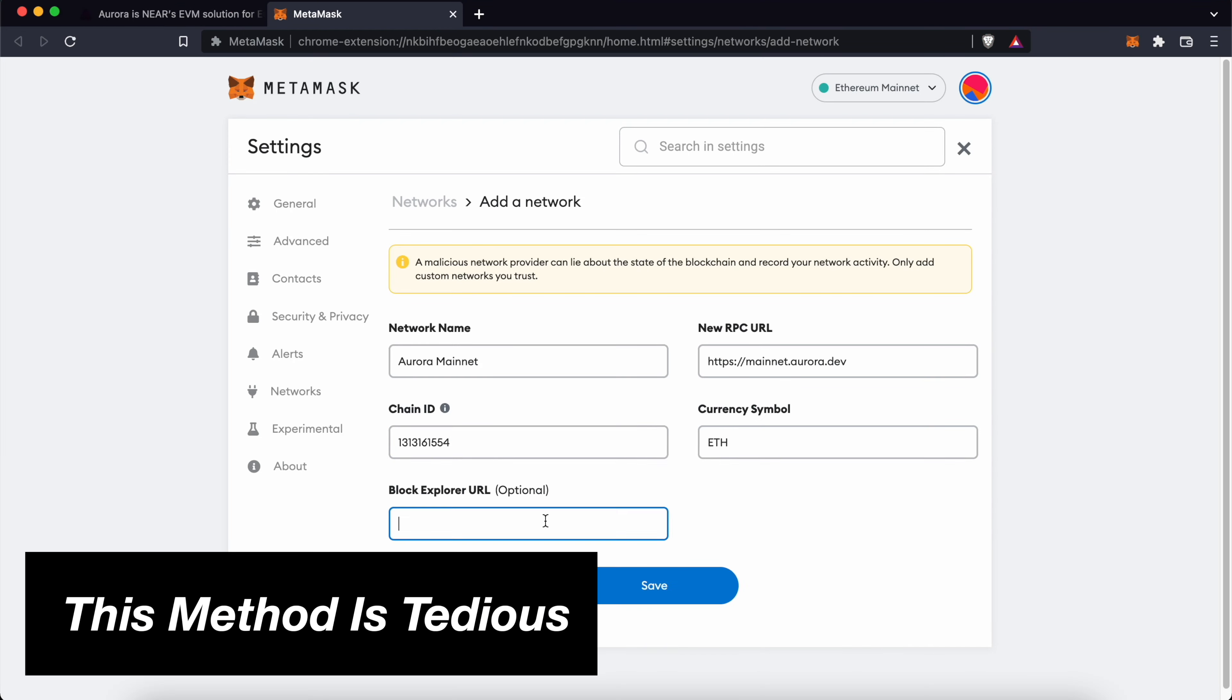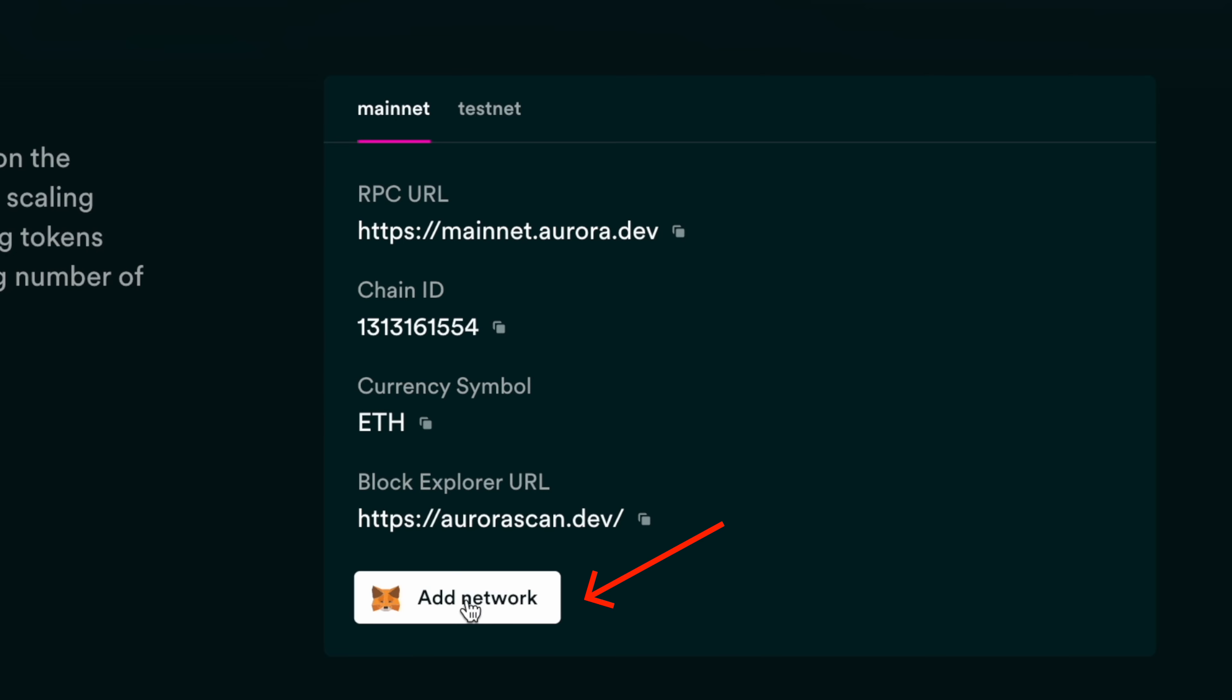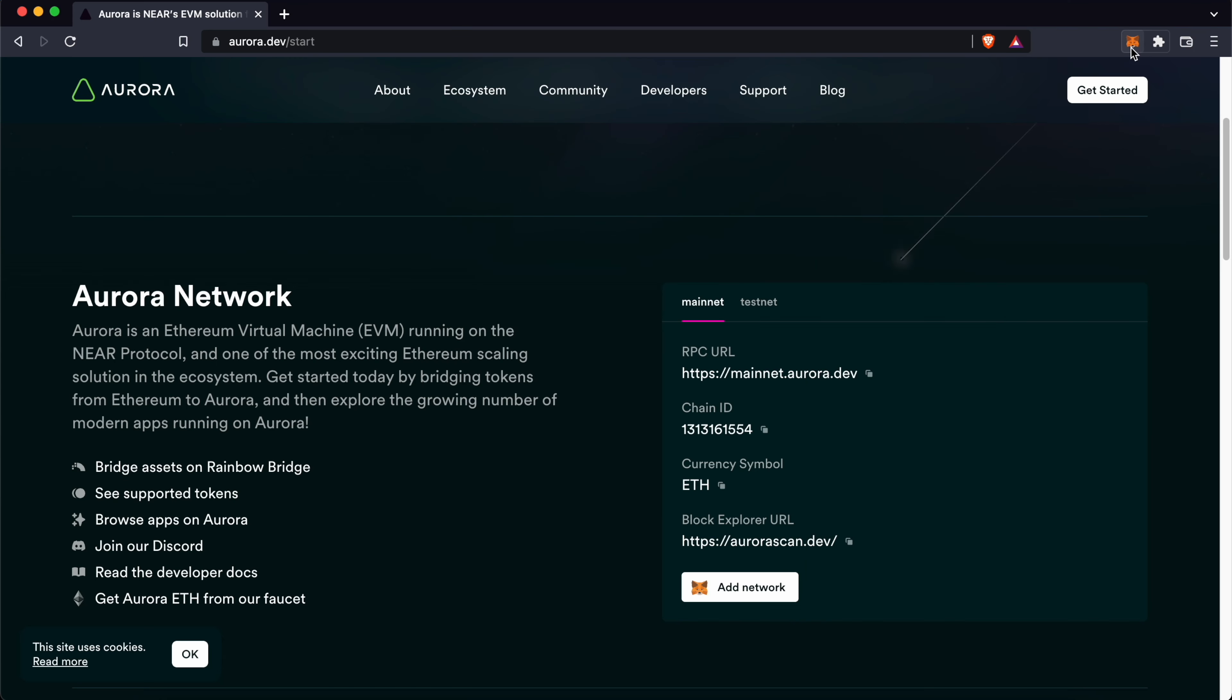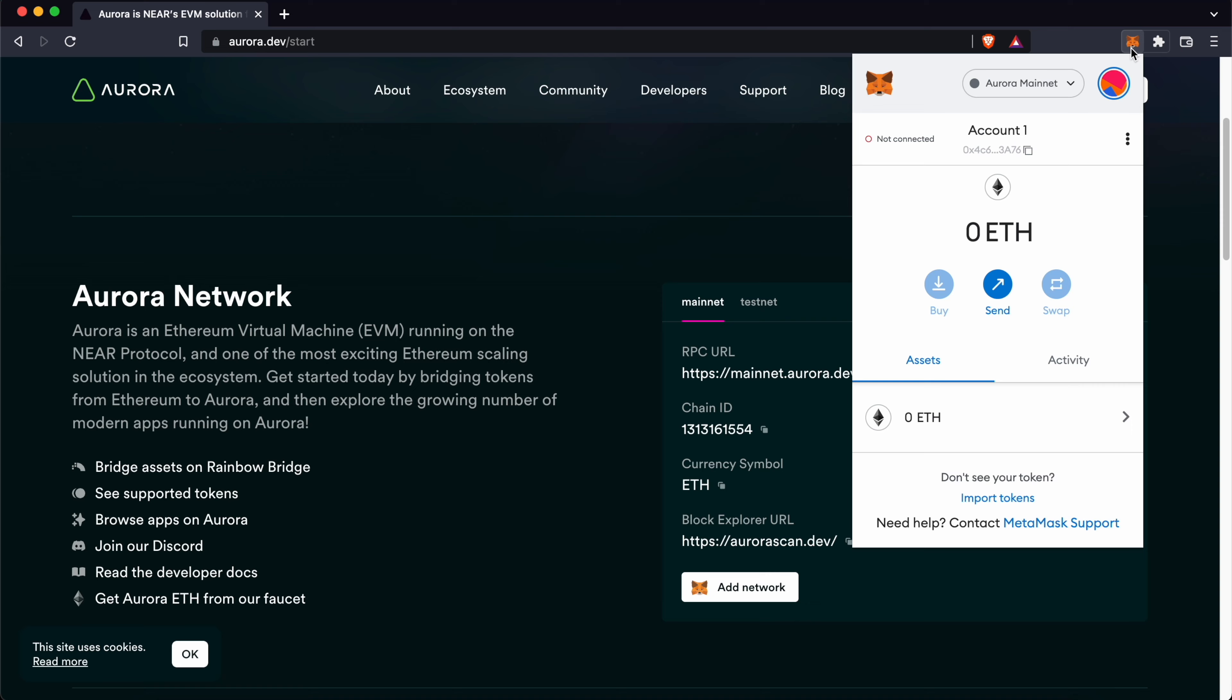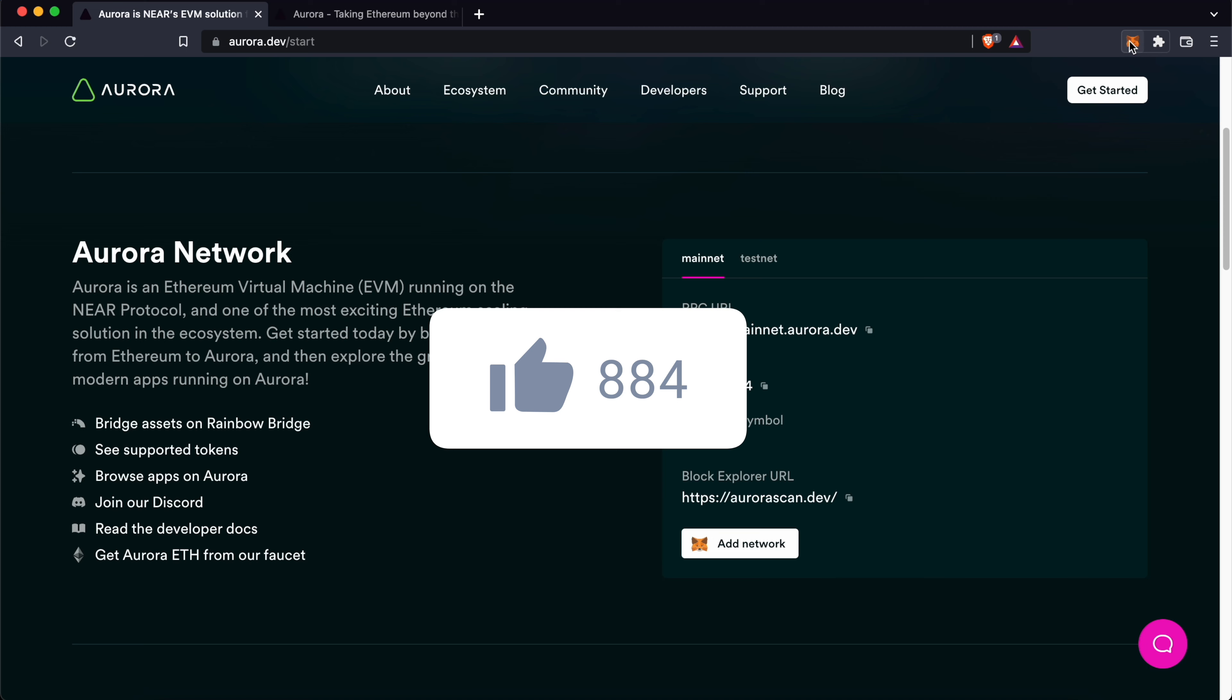However, this method is rather tedious, and you can click on the Add Network button on the website instead. All of the details will be here and you can click on Approve. Once this is done, you'll have the Aurora network on your Metamask wallet.